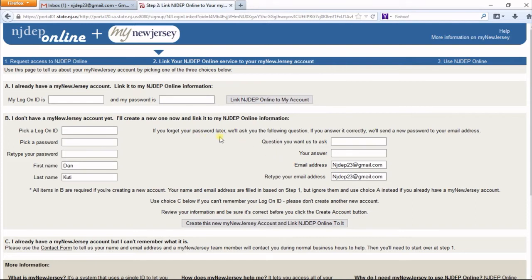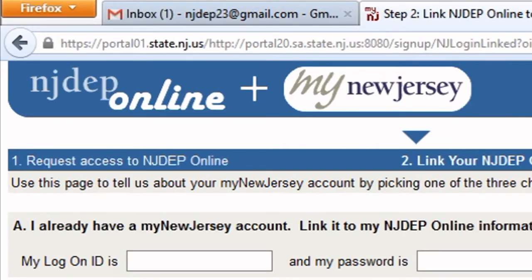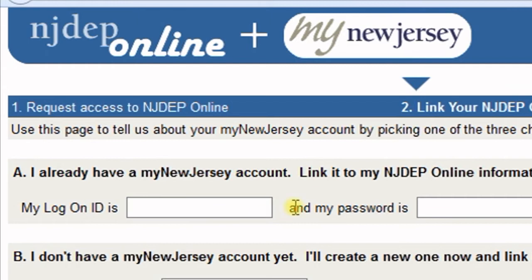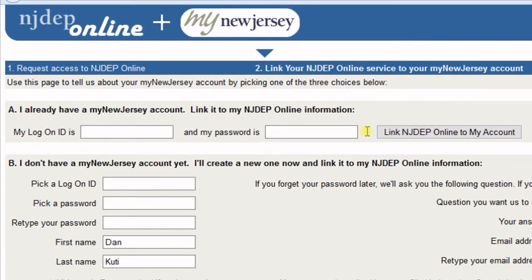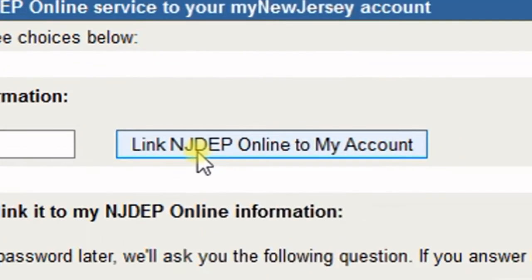The next page links your NJDEP Online account to a My New Jersey account. If you have an existing My New Jersey account, fill out Section A with your logon ID and password, then click the button that says Link NJDEP Online to My Account.